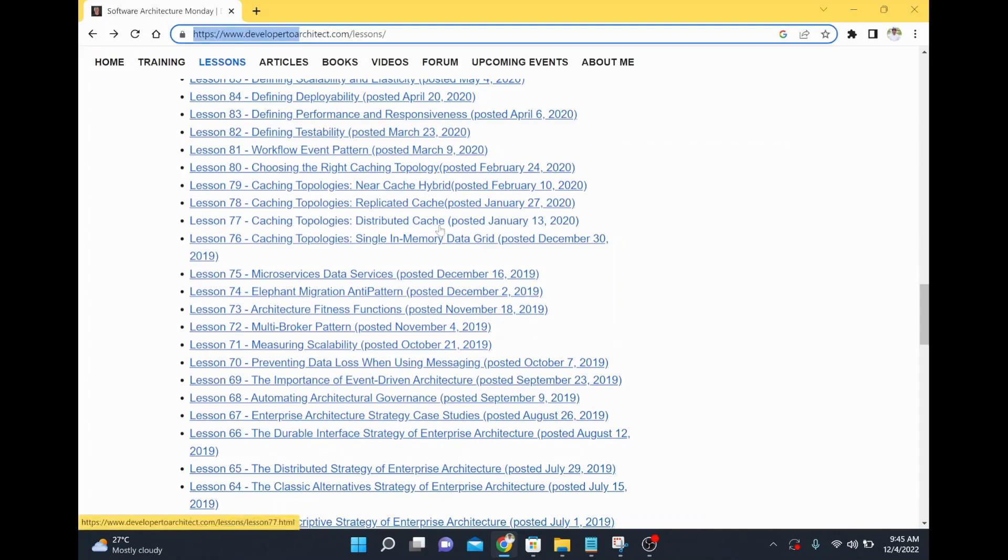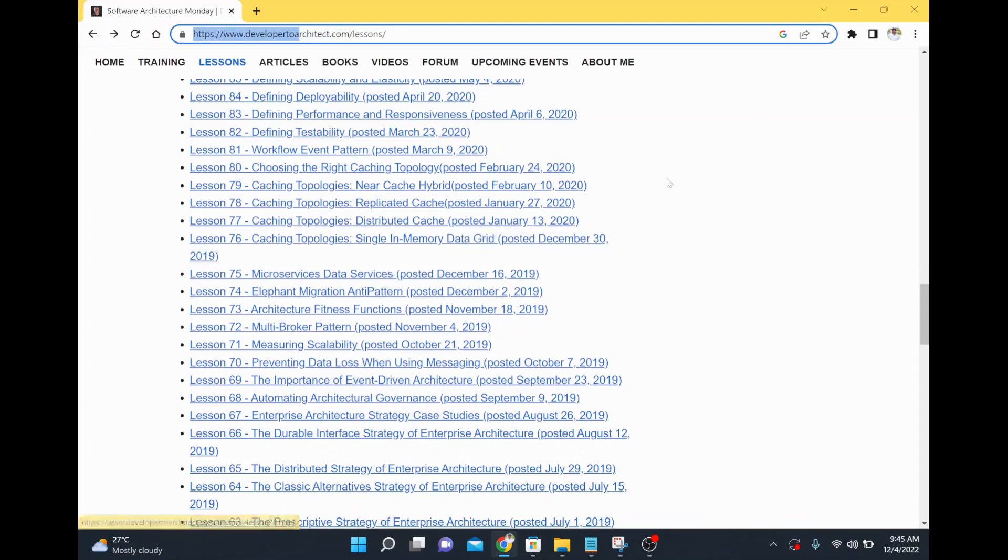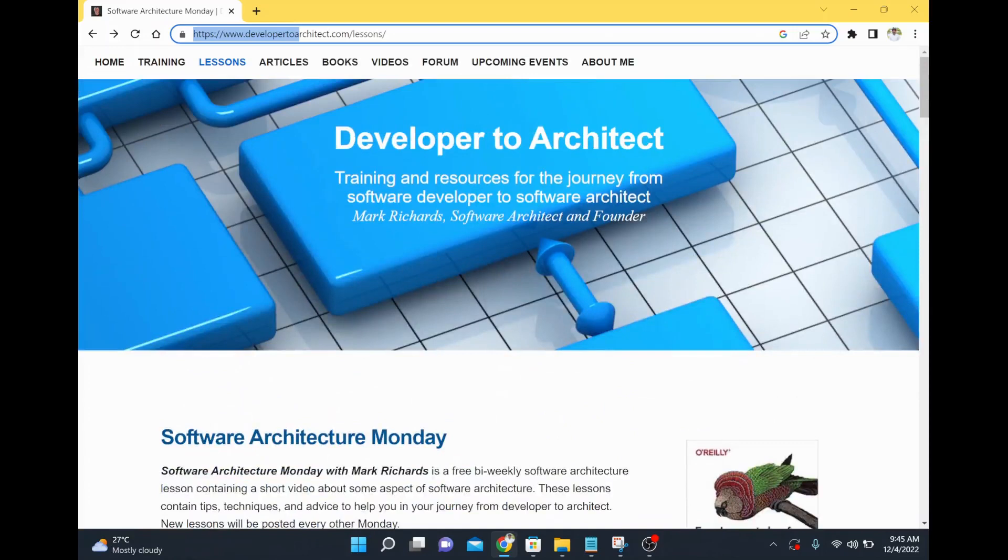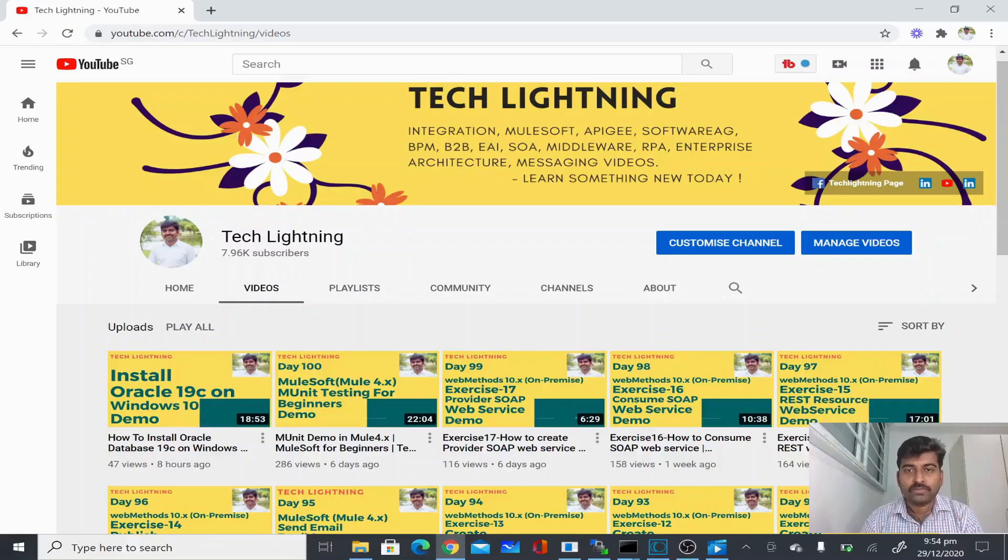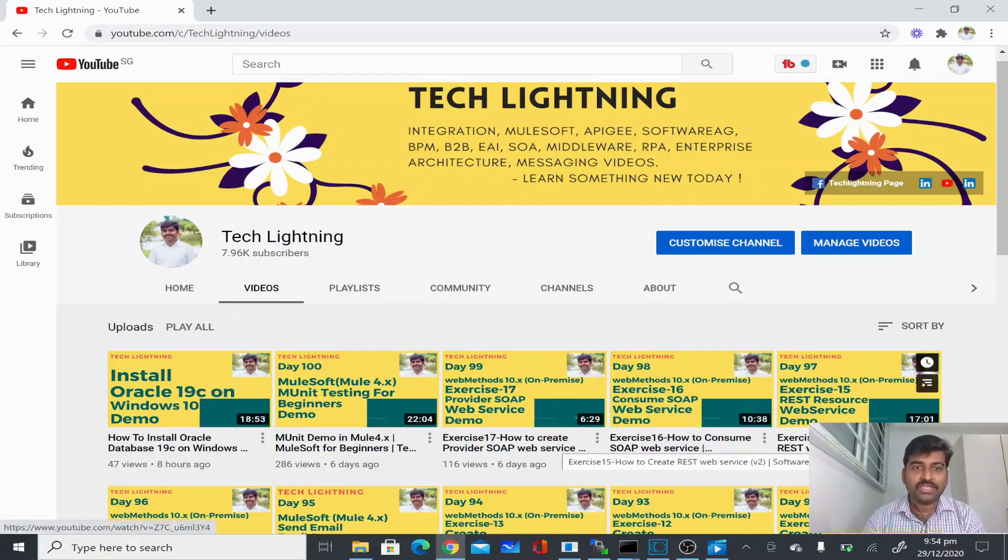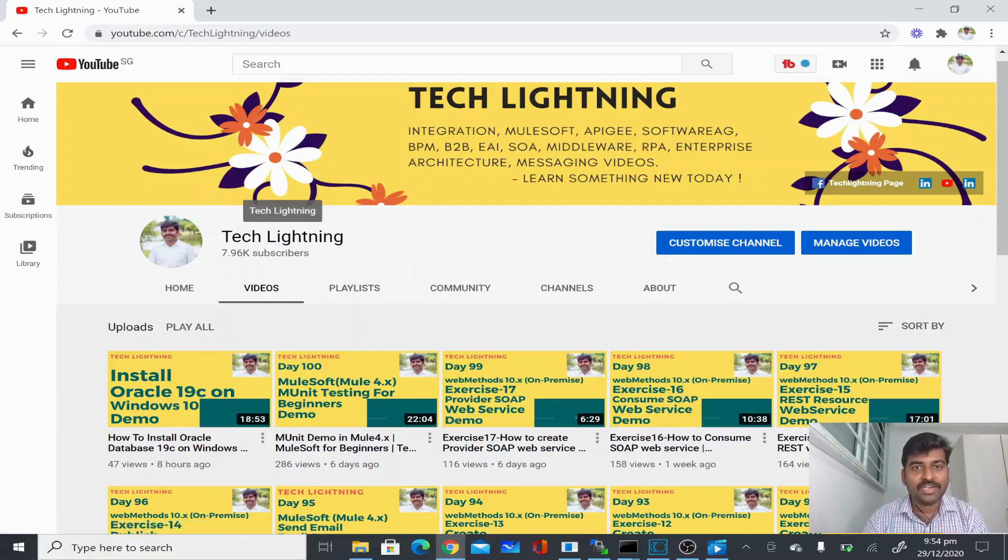The site is having lot of articles related to software architecture from Mark Richards. Thank you for watching this video so far. If you like the video please share it with your friends and also subscribe to this Tech Lightning channel. Thank you, bye bye.